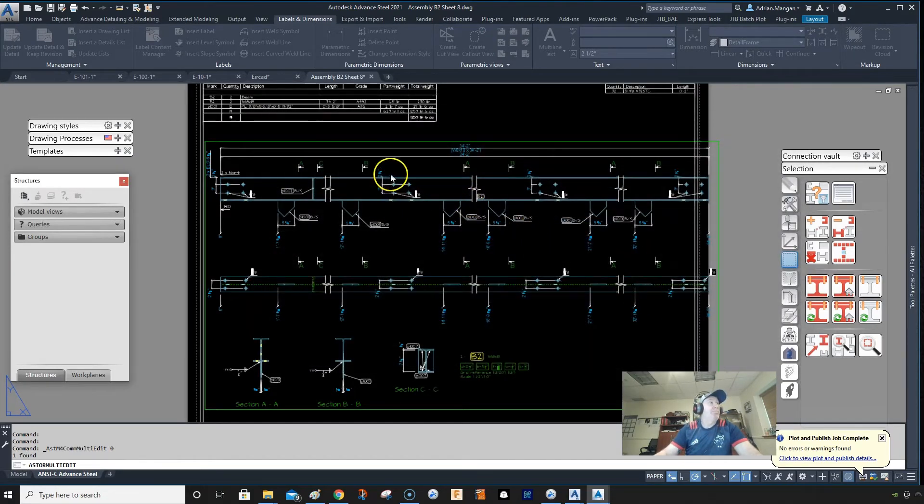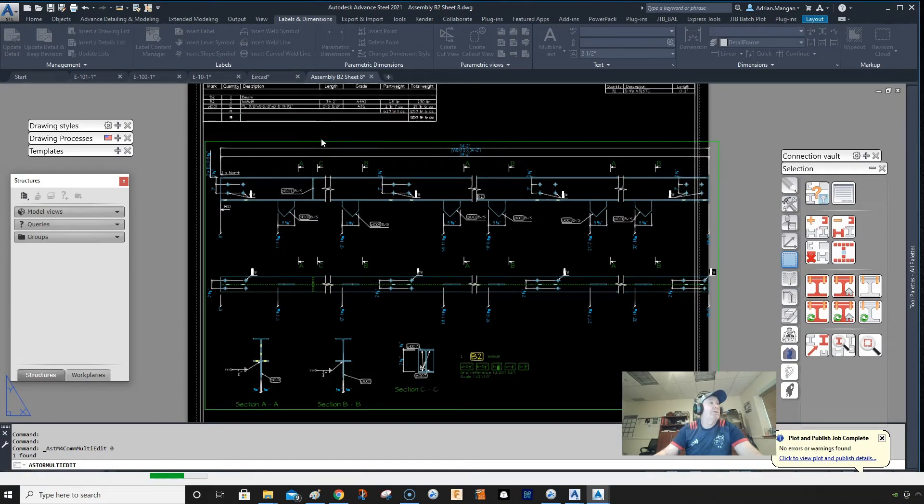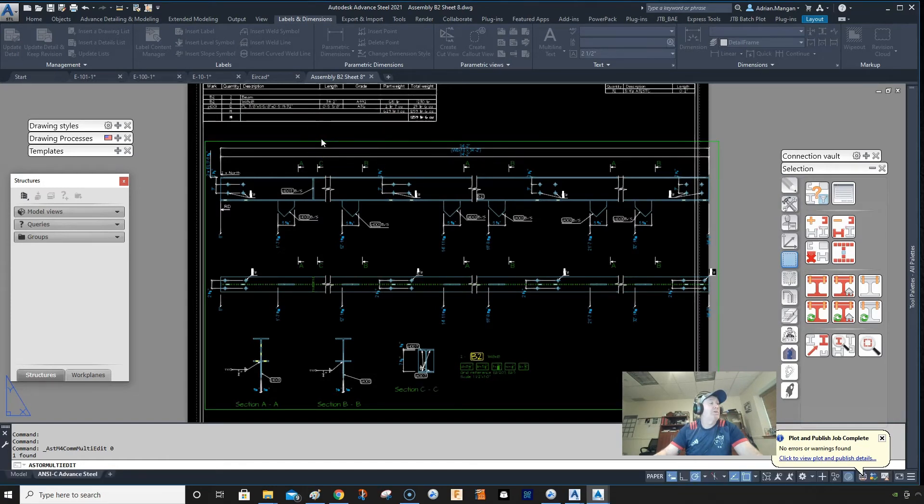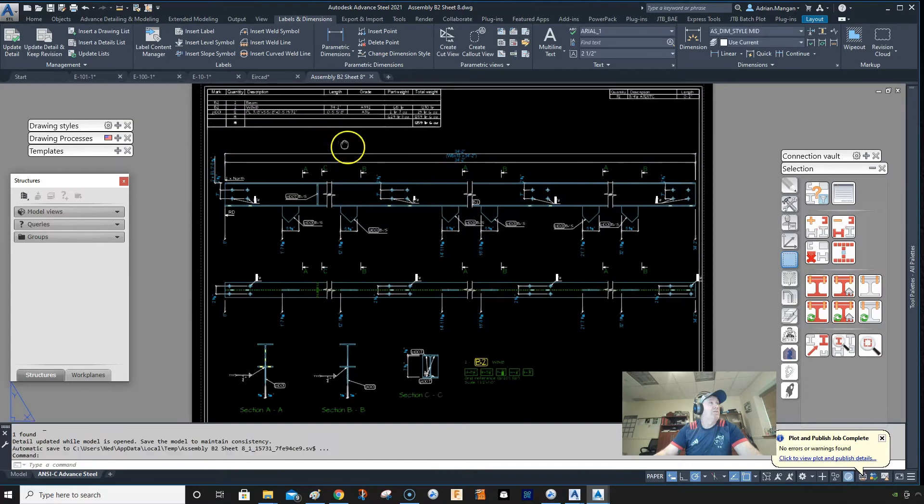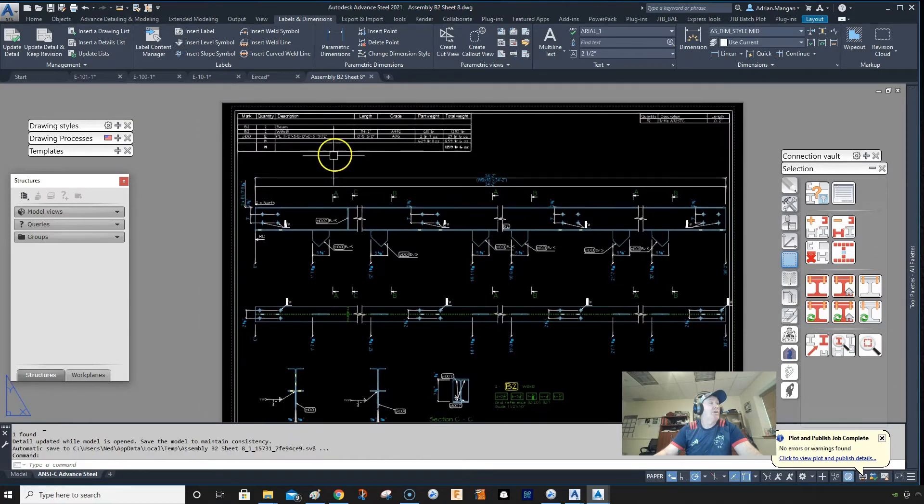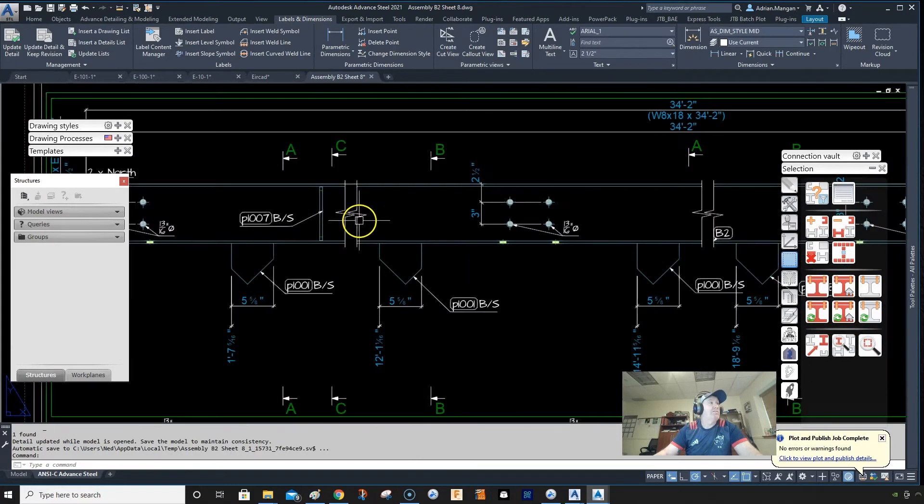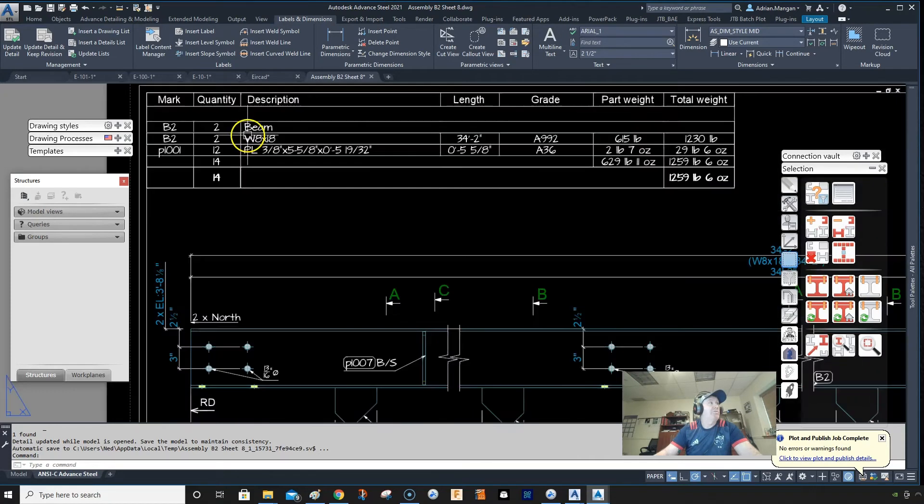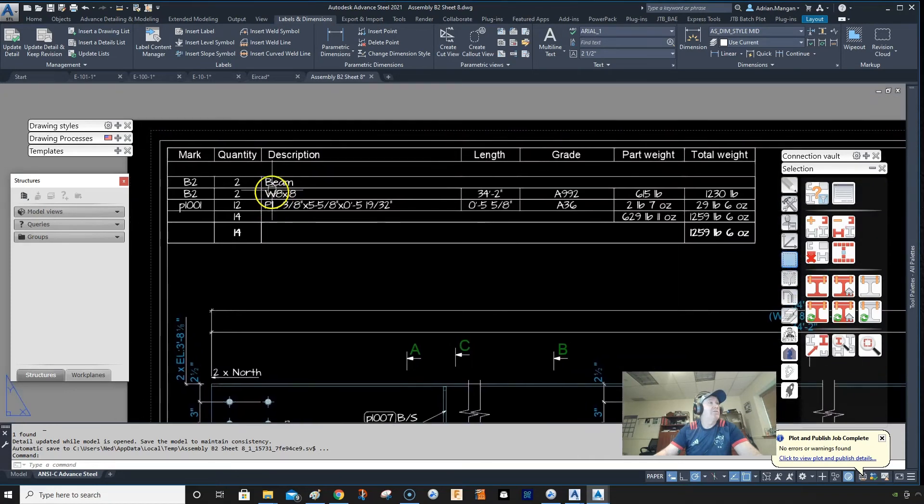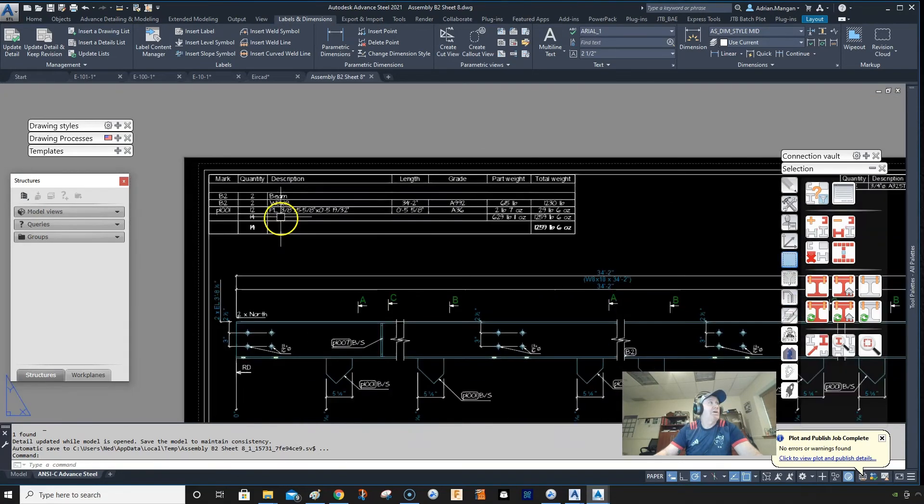But now the problem is if you output this drawing without updating it through the document manager, usually if a shop calls me and they say I want to add a stiffener here, I'll open the part like this, I'll update it.